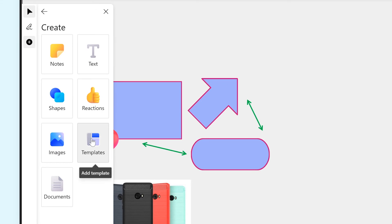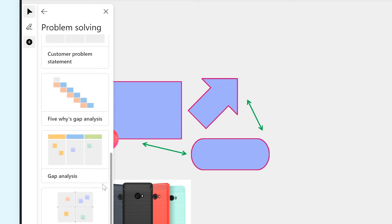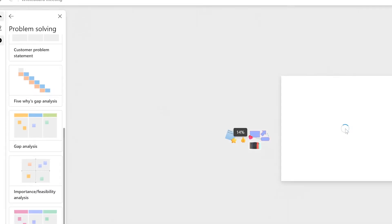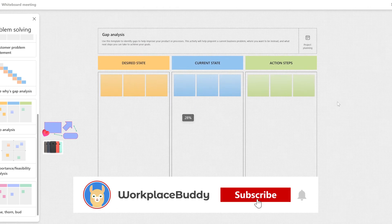Templates are especially handy. Once you click this option, you'll be shown a list of categories with different templates inside. Let's choose this one as an example.